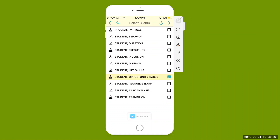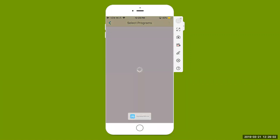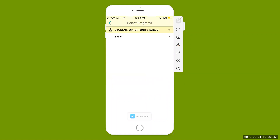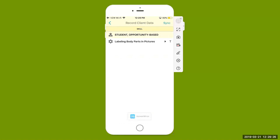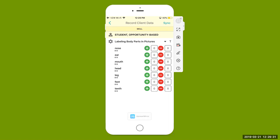Select that student, select the arrow at the top right-hand side, open up the triangle to look at all of our skills and behaviors. This particular student only has skills in their learning plan. We're going to look at different goals — specifically labeling. Hit that arrow at the top right-hand corner to begin taking data on that skill. Select the arrow next to T for teaching targets.